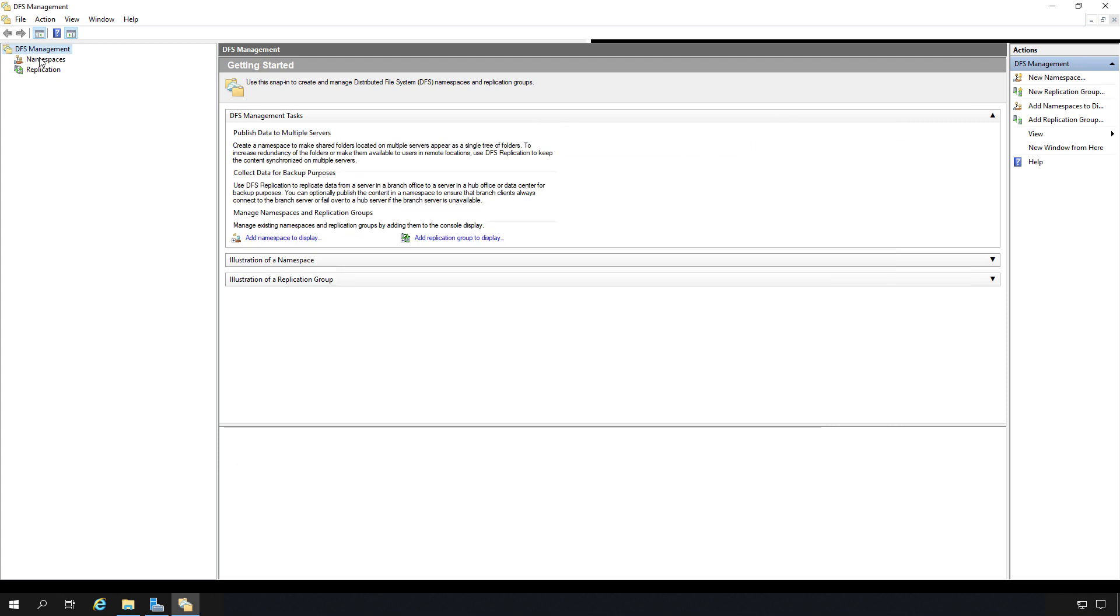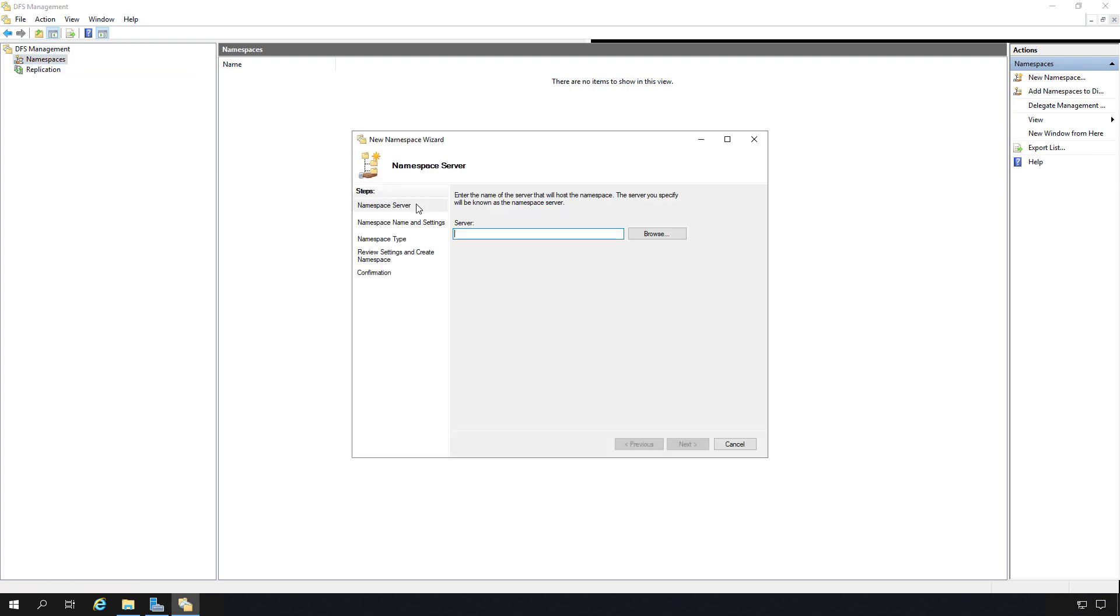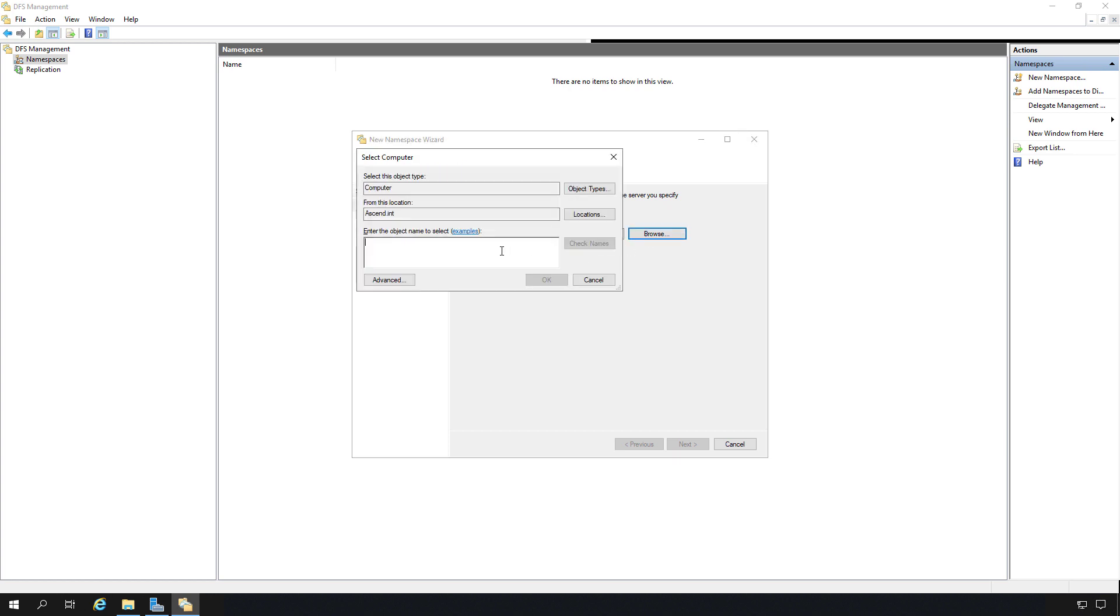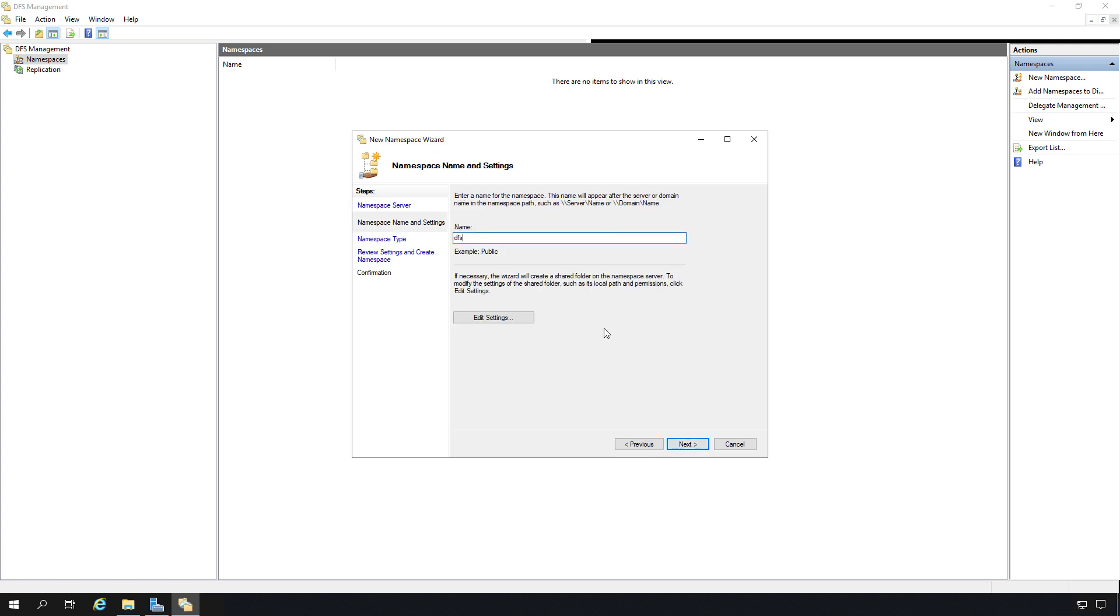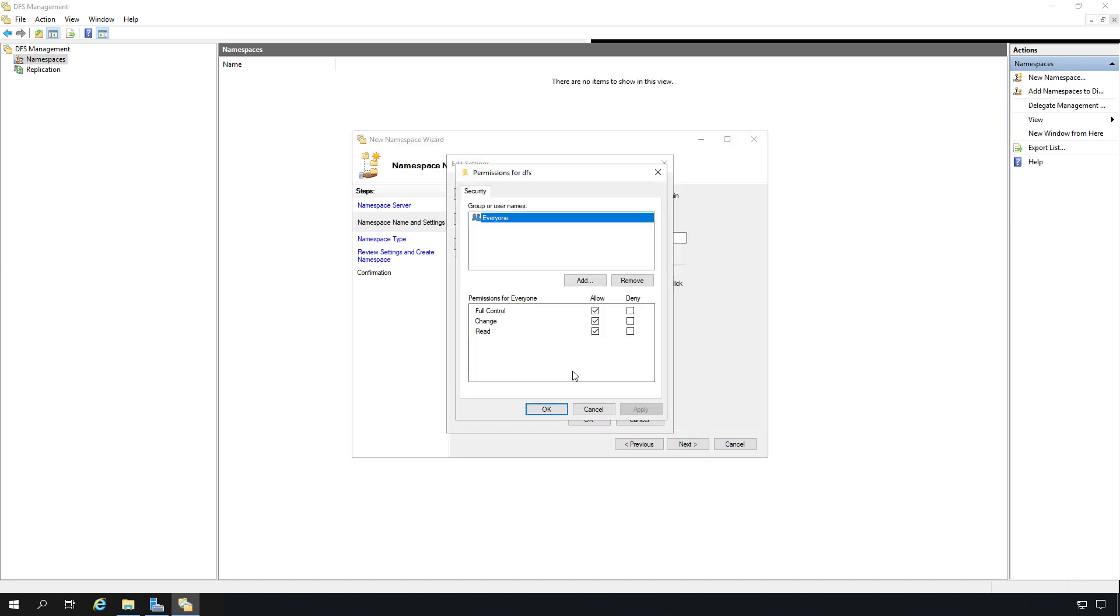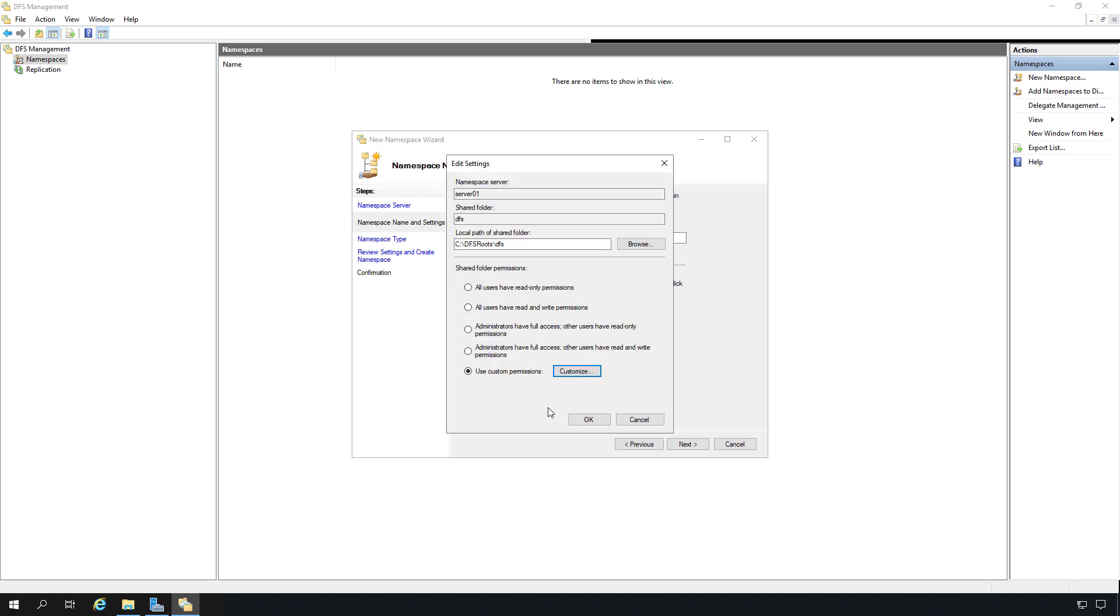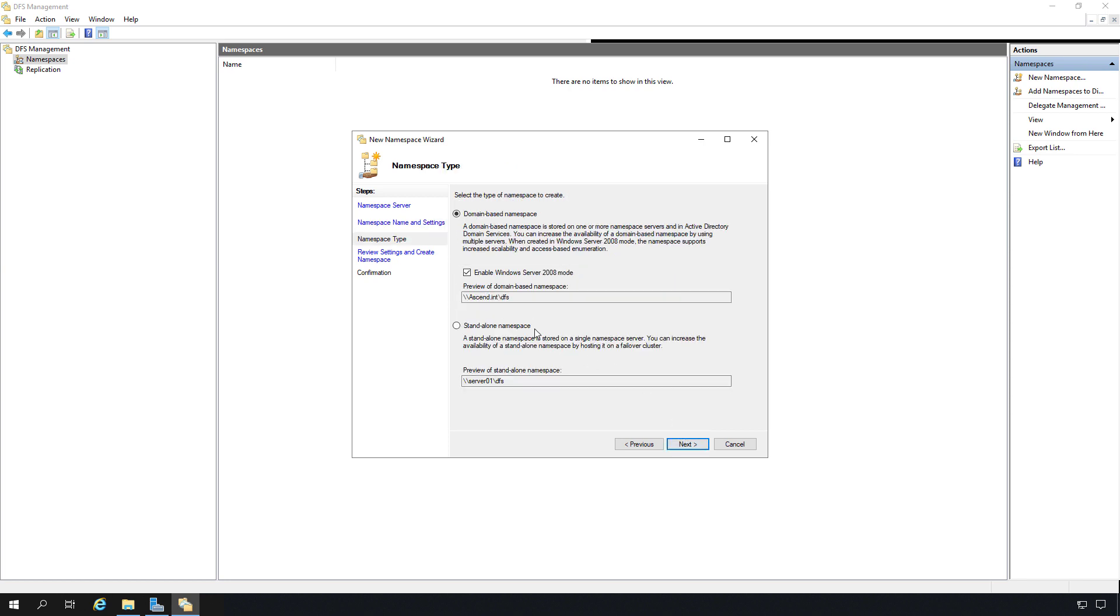So I'm going to go to where it says Namespaces. I'm going to right click and choose to create a new namespace. Now it's asking me the name of the server that's going to host that namespace. So I'm going to browse to Server 01. I could pick either server at this point because I can add both servers as namespace servers eventually if I want. This is the server that's going to serve up that shared name. Now I'm going to choose the name. I'm just going to give it the name DFS, just short for Distributed File System. And then under Edit Settings, I'm going to go to where it says Customize and just make sure everyone has full access. Of course, you're going to want to lock that down to specific people or groups. But for demonstration purposes, I'm just going to keep it wide open. I'll click Next.